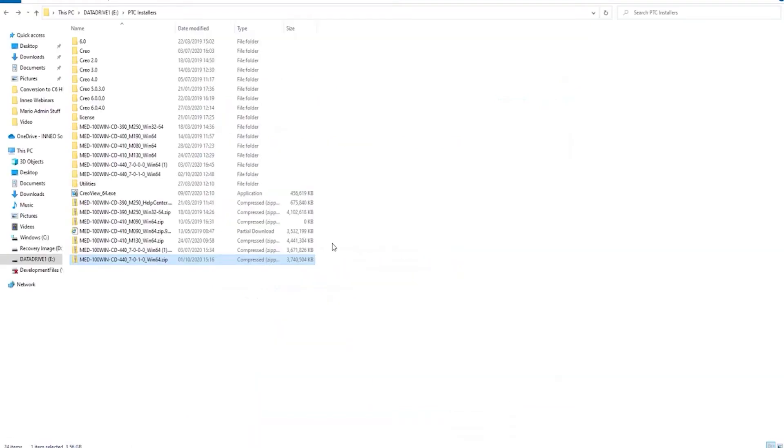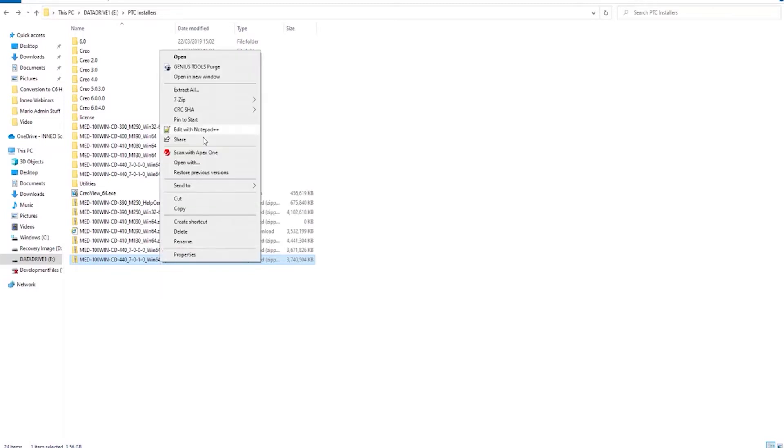Once the download is complete, you'll have a zip file as you can see here with MED100WIN. You'll then click that zip file and extract it.